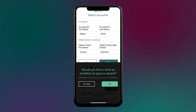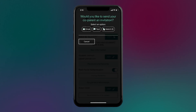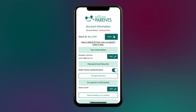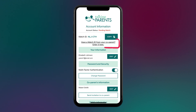You then have a variety of options to invite your co-parent to create their own account to match with yours. Your account status will be listed as Pending Match while you wait for your co-parent to create their account. In the meantime, you have the option to copy your match ID to send to your co-parent or input a match ID that they have sent to you.